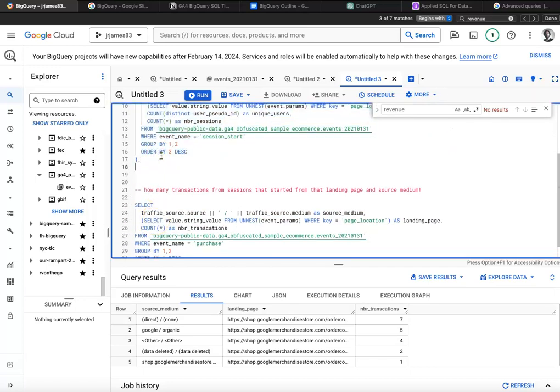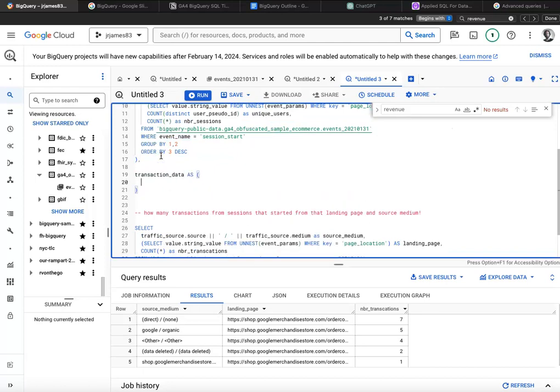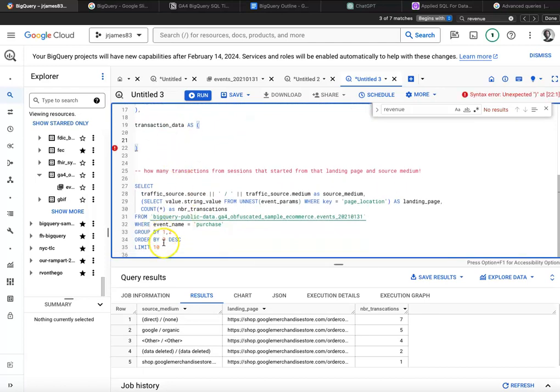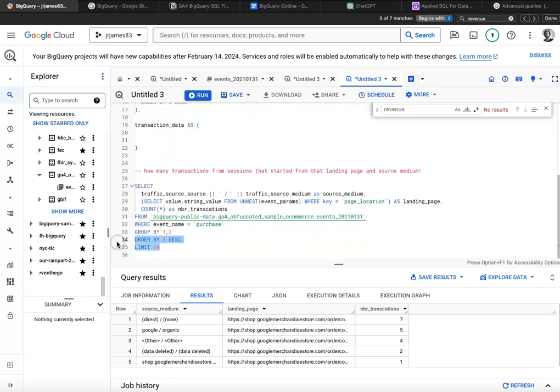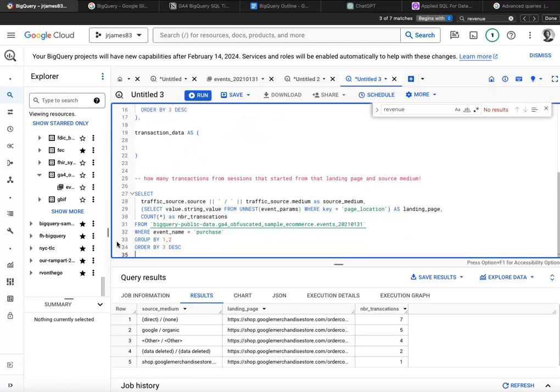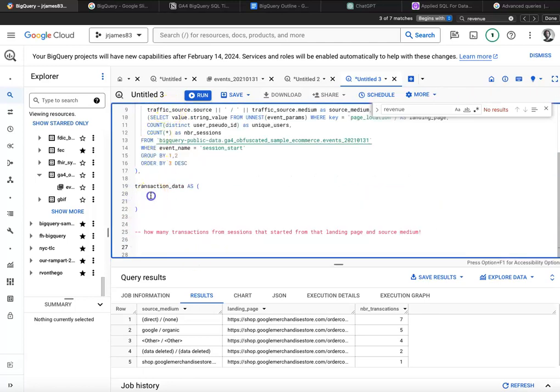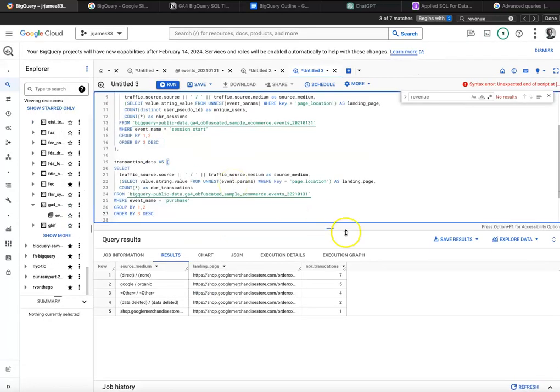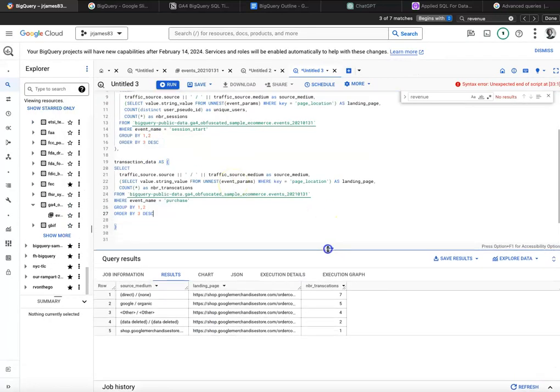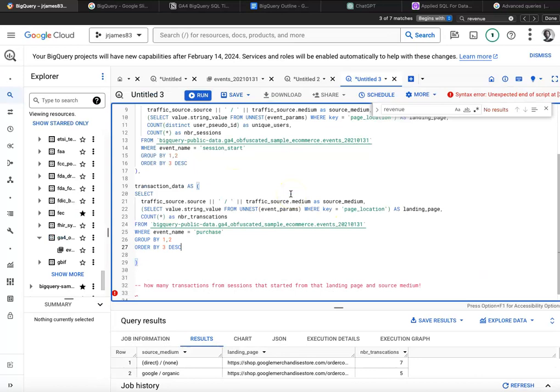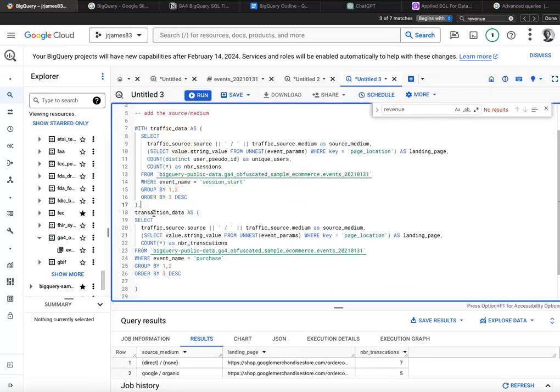And then I'll say with transaction data as, and I'll bring my transaction query. Let me get rid of the limit. We'll move that up into this common table expression. Let me zoom out a little bit. Want to make sure the font is big enough. So we have our traffic data, we have our transaction data.